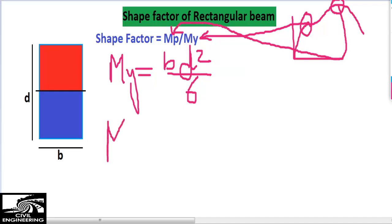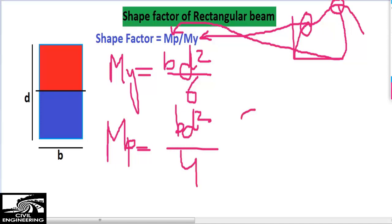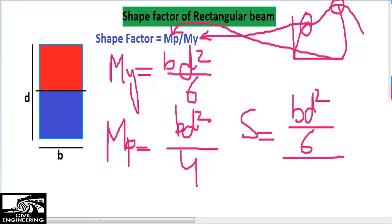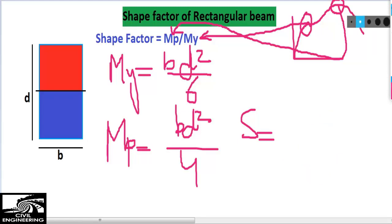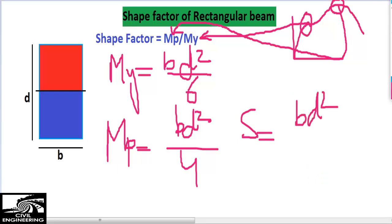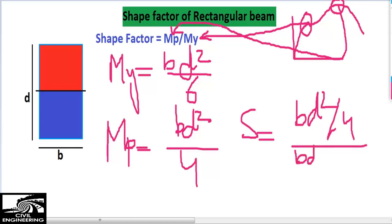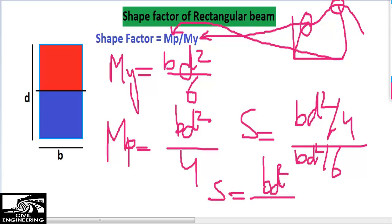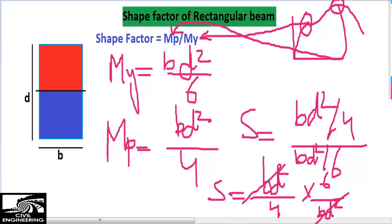The plastic moment capacity MP for a rectangular section is BD squared divided by 4. So the shape factor is MP divided by MY, which equals (BD²/4) divided by (BD²/6). When we simplify this, the BD squared terms cancel and we get 1.5. Therefore, the shape factor of the rectangular section of the beam is 1.5.